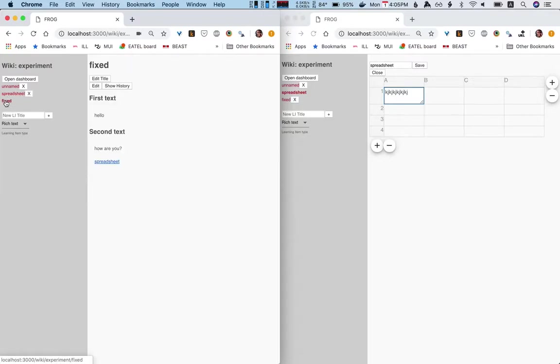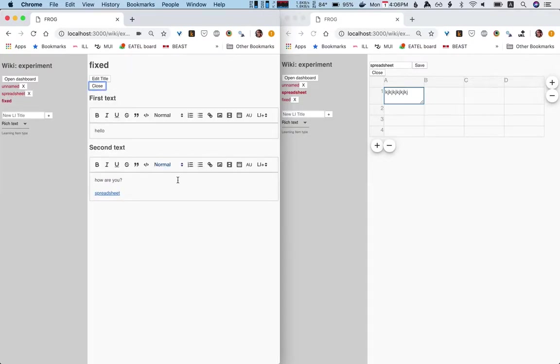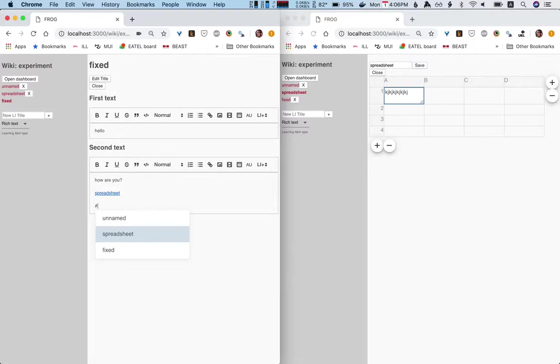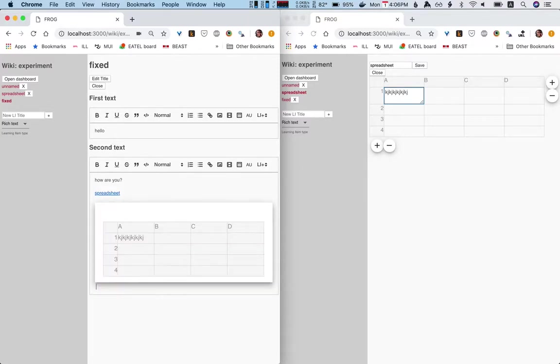The other thing that's pretty cool, I think, is that we can also now include learning items. So if I type the hash, sorry, the at sign, it makes a link. If I type the hash sign and I link to the spreadsheet, boom, it just includes it.